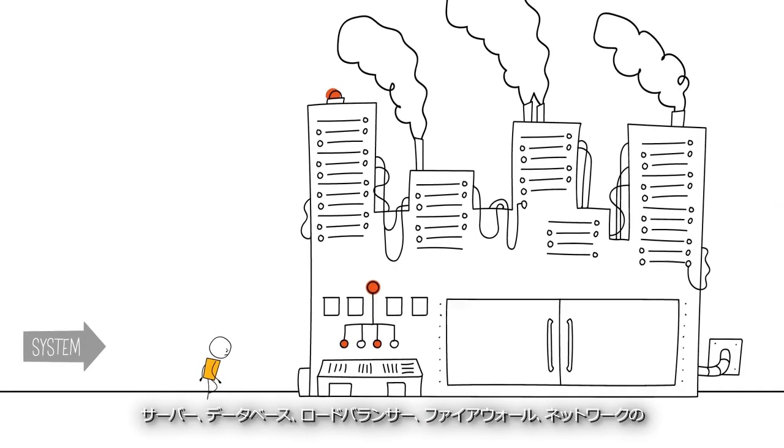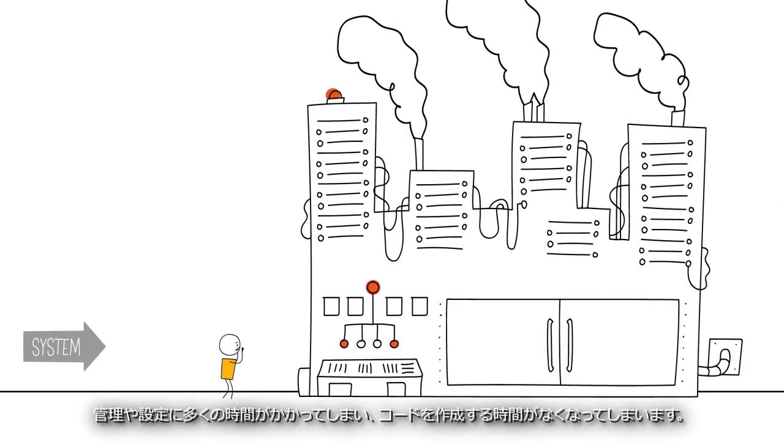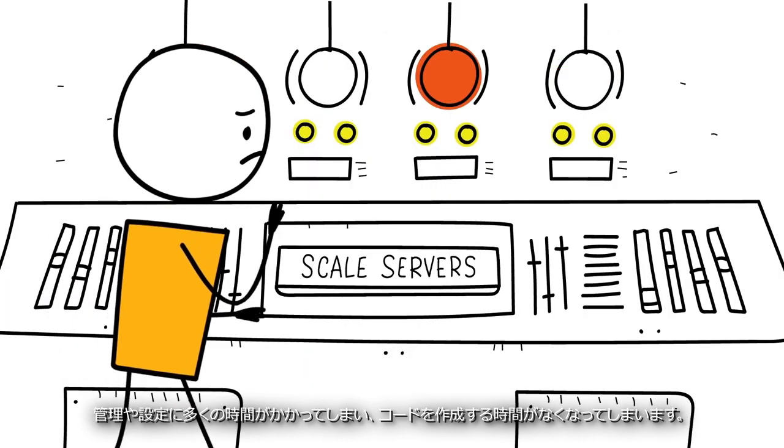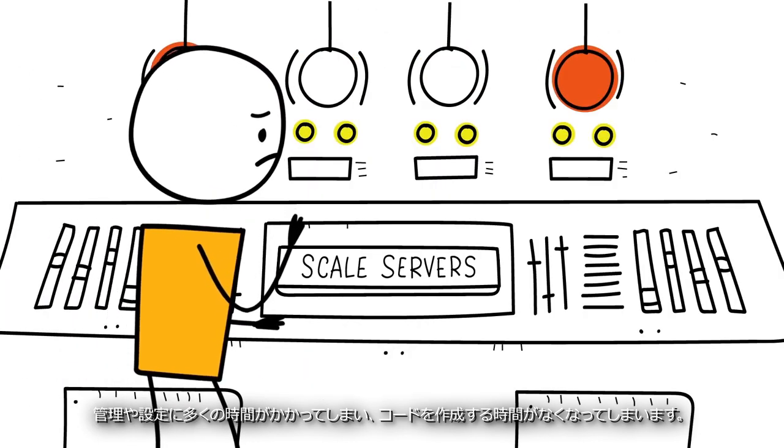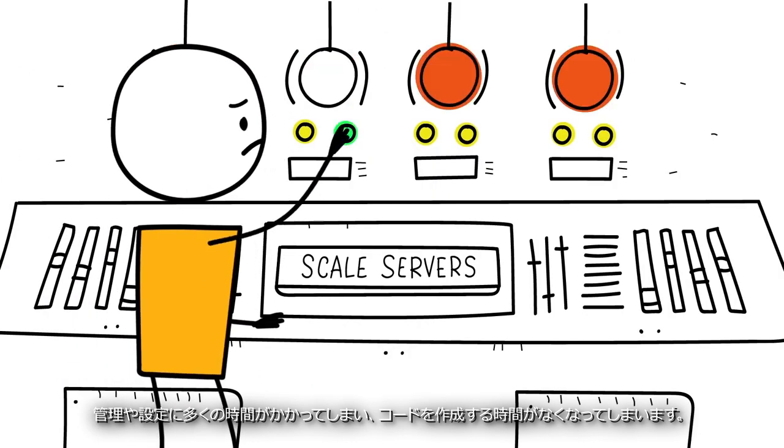You spend a lot of time managing and configuring servers, databases, load balancers, firewalls, and networks instead of coding.